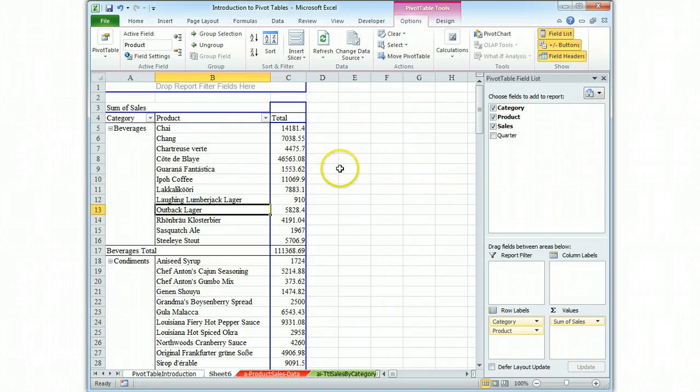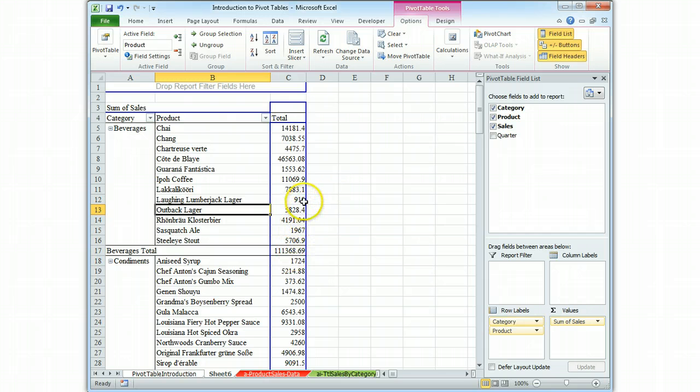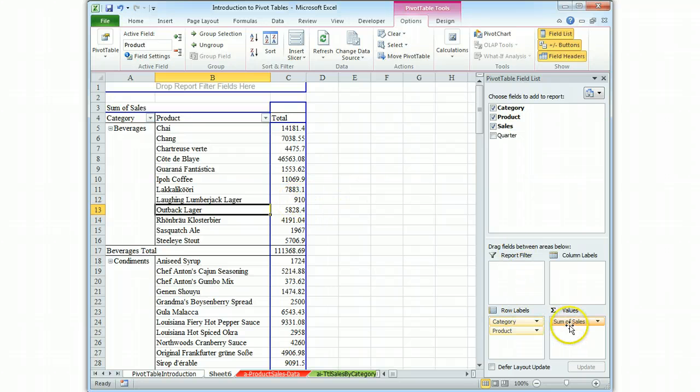So, you do not turn in a table with unformatted numbers. You can see here that there's inconsistent decimal places and there's no thousandth separator. So, we're going to click on sum of sales.